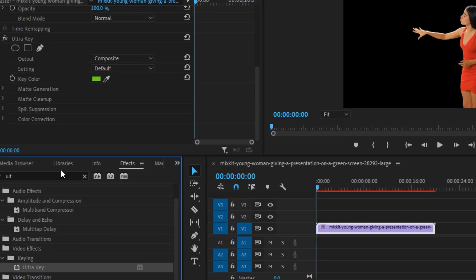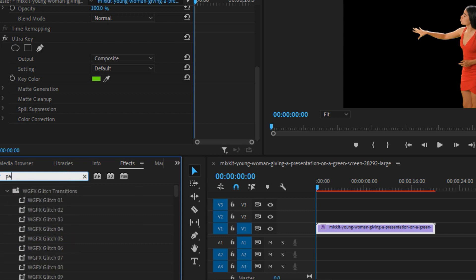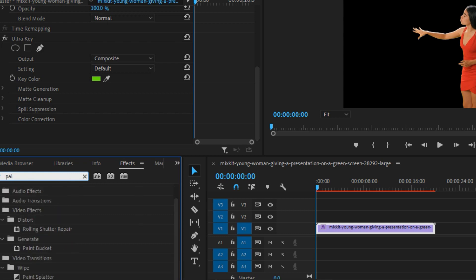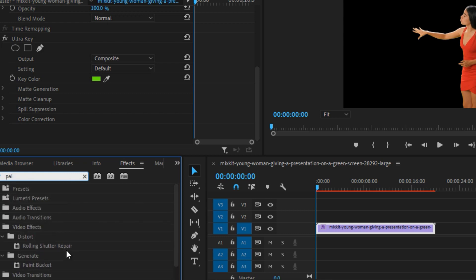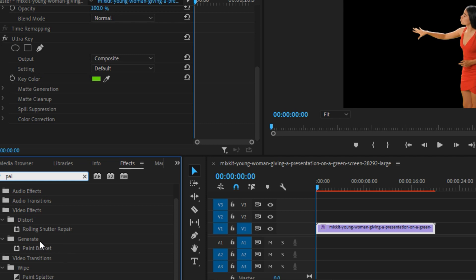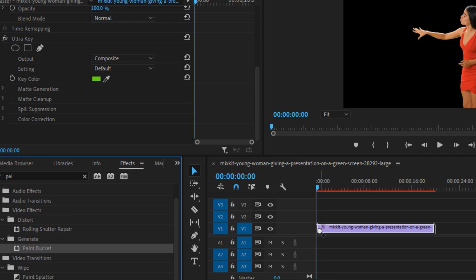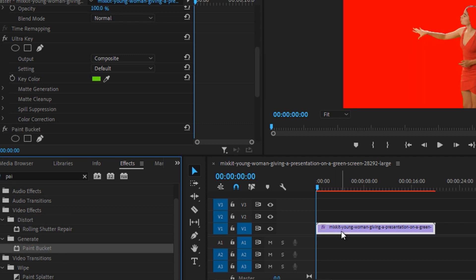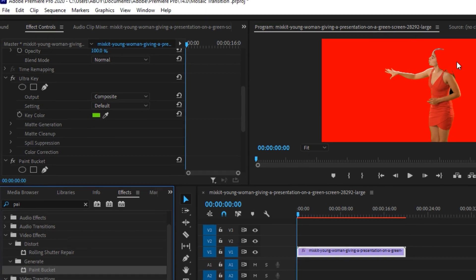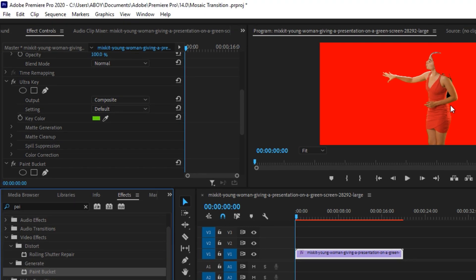So now the next thing you want to simply do is that you want to look for the Paint Bucket effect. You're going to see it under the Generate right here. You'll be able to drag that and drop it on the clip. And you can see it's going to create some rough painting rights around the woman.